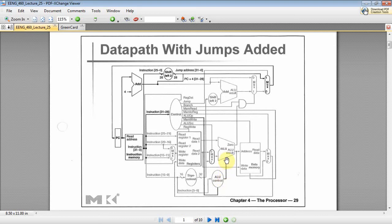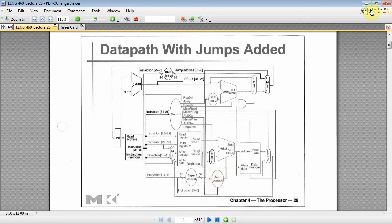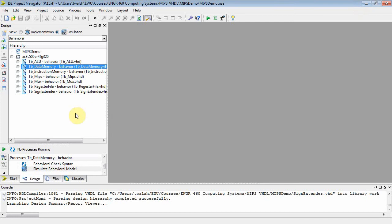Those four bits encode the operation: 0-0-0-0 is AND, 0-0-0-1 is OR, 0-1-0-0 is ADD, 0-1-1-0 is subtract, and 0-1-1-1 is set less than. We derived four Boolean expressions in class that I'll implement here. So we're going to do the ALU controller today.